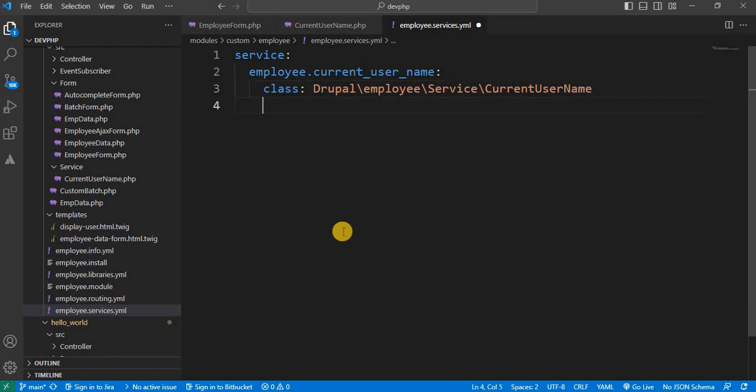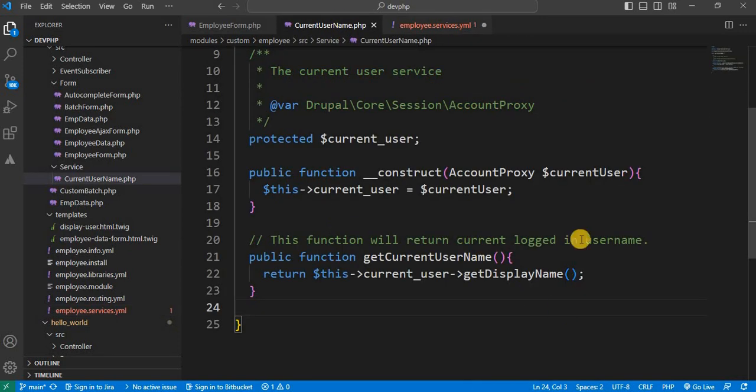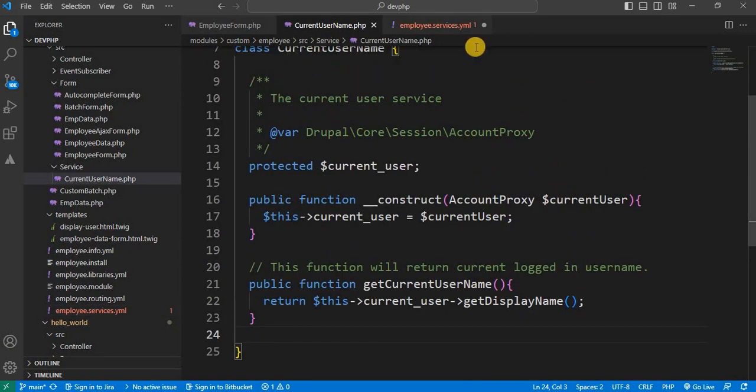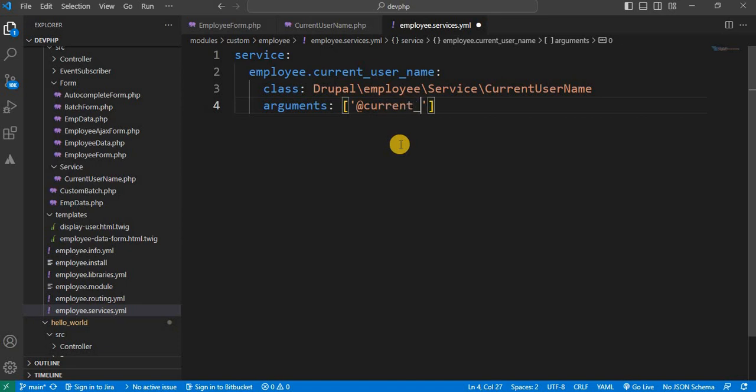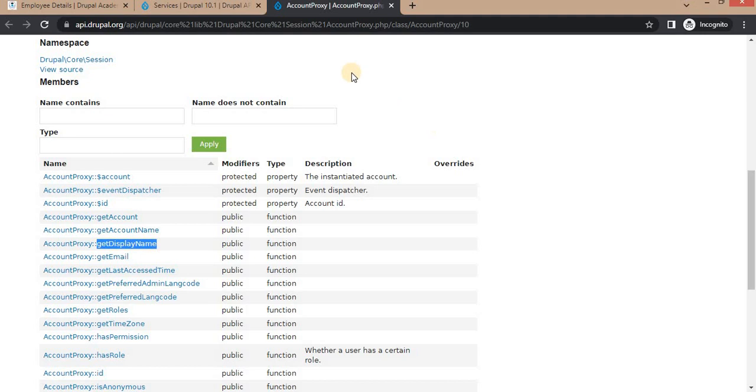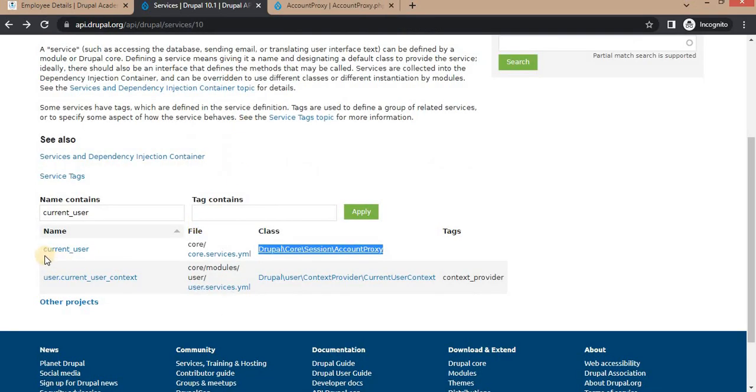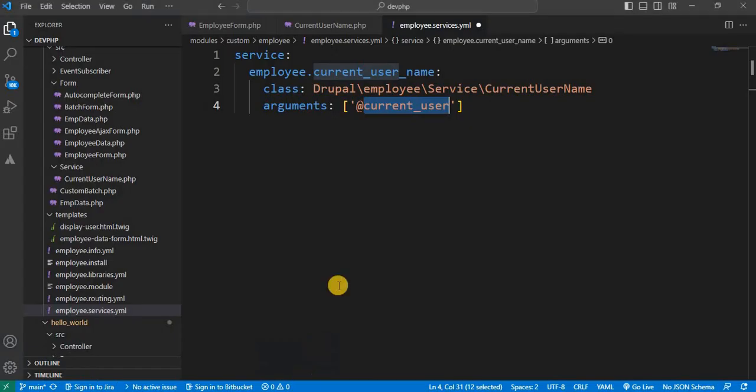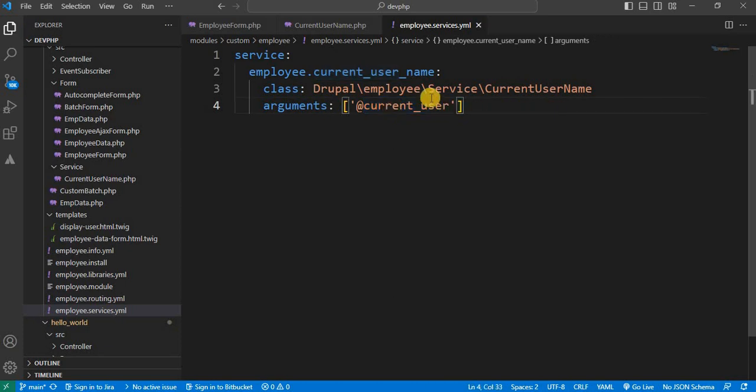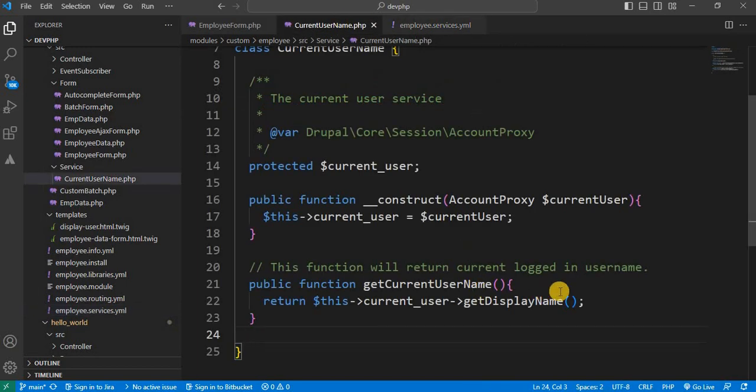Next is we need to mention the arguments. So in this class we have injected this current user's Drupal core service. So in the argument we need to pass that service name. In the square bracket at the rate current underscore user. We are getting this current underscore user service name from this account proxy class as mentioned here. The service name for this class is current underscore user. So we have injected this current underscore user service. Now save this file. Now our service is ready. Which will return the current login user's name.